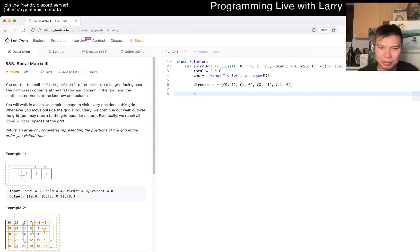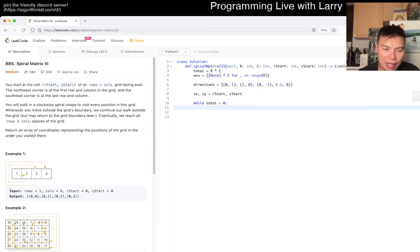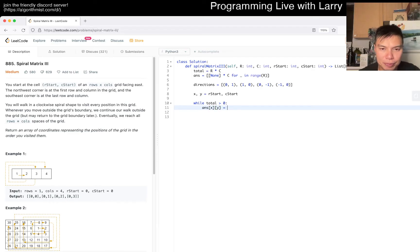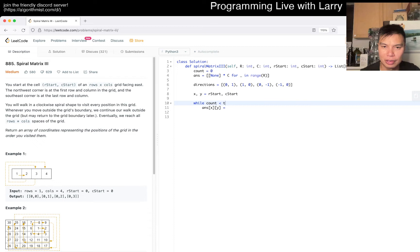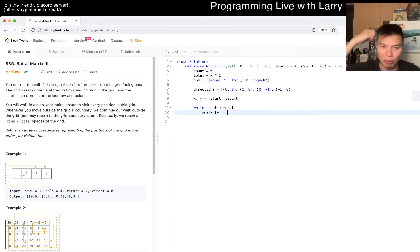I'll rename start_x, start_y accordingly. We go while count is less than total, which is R times C. It's okay to go out of bounds - once we go out of bounds we change direction. Count starts at 0. This is just simulation, doing it one step at a time. There are a couple of approaches but yeah, let's just do simulation.